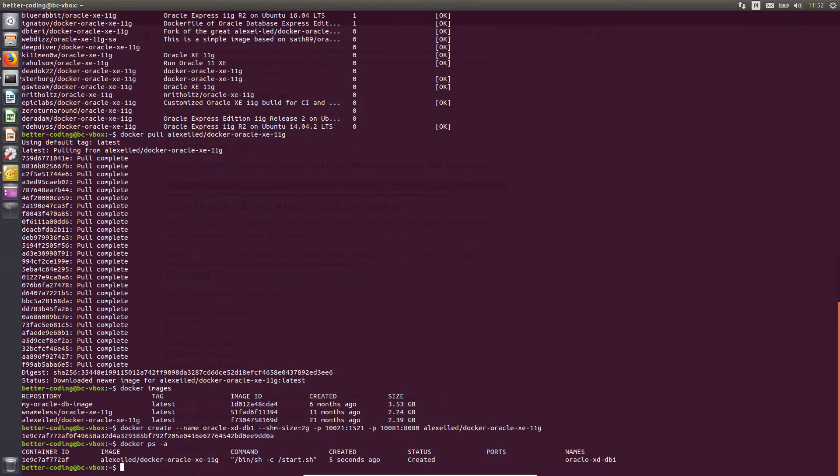As you probably noticed, I made a typo in the container name. I could just rename the container, but I will show you how you can delete and then create it again.